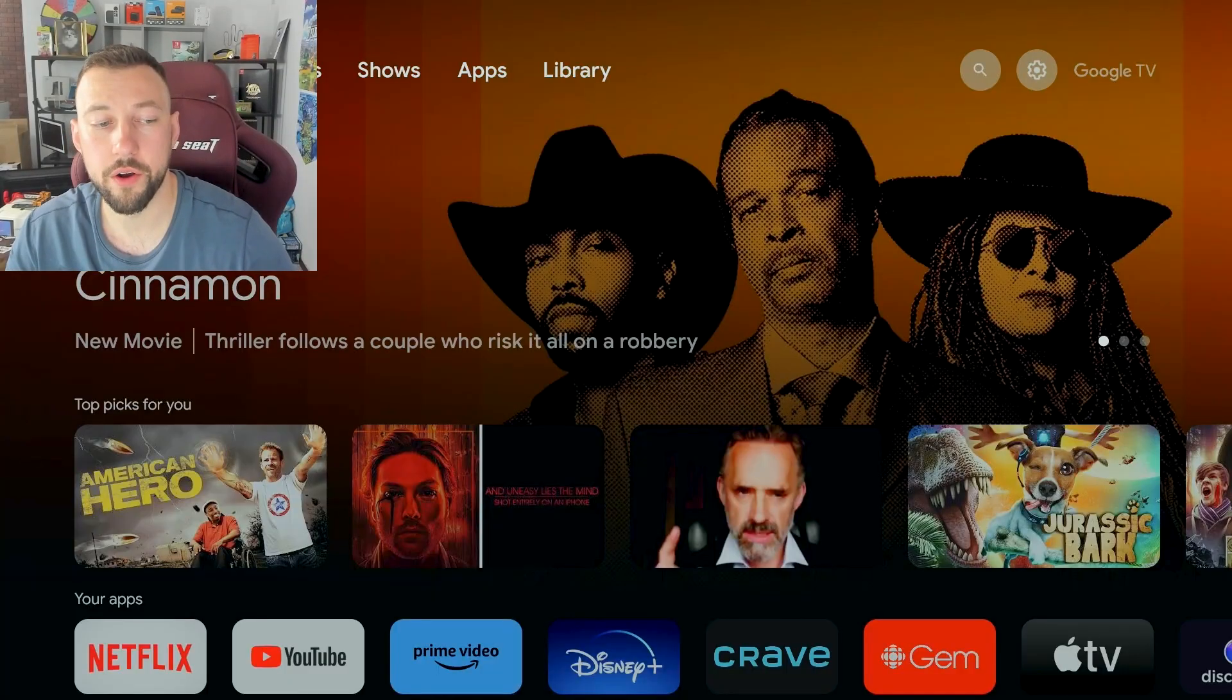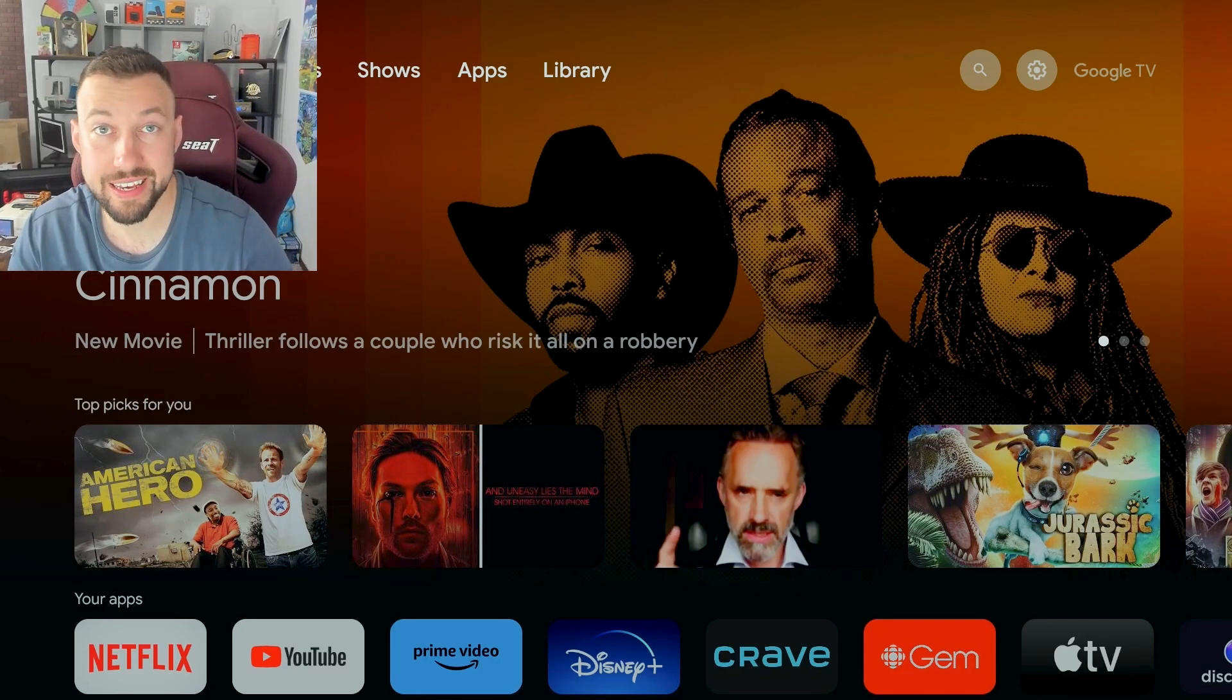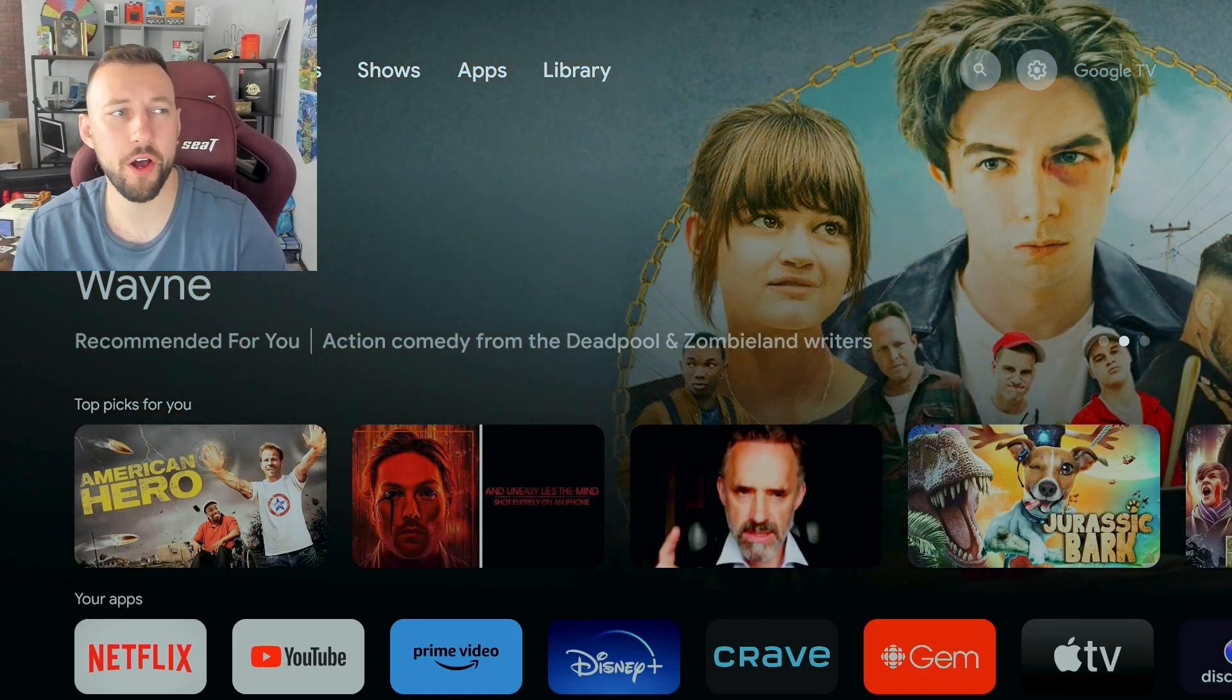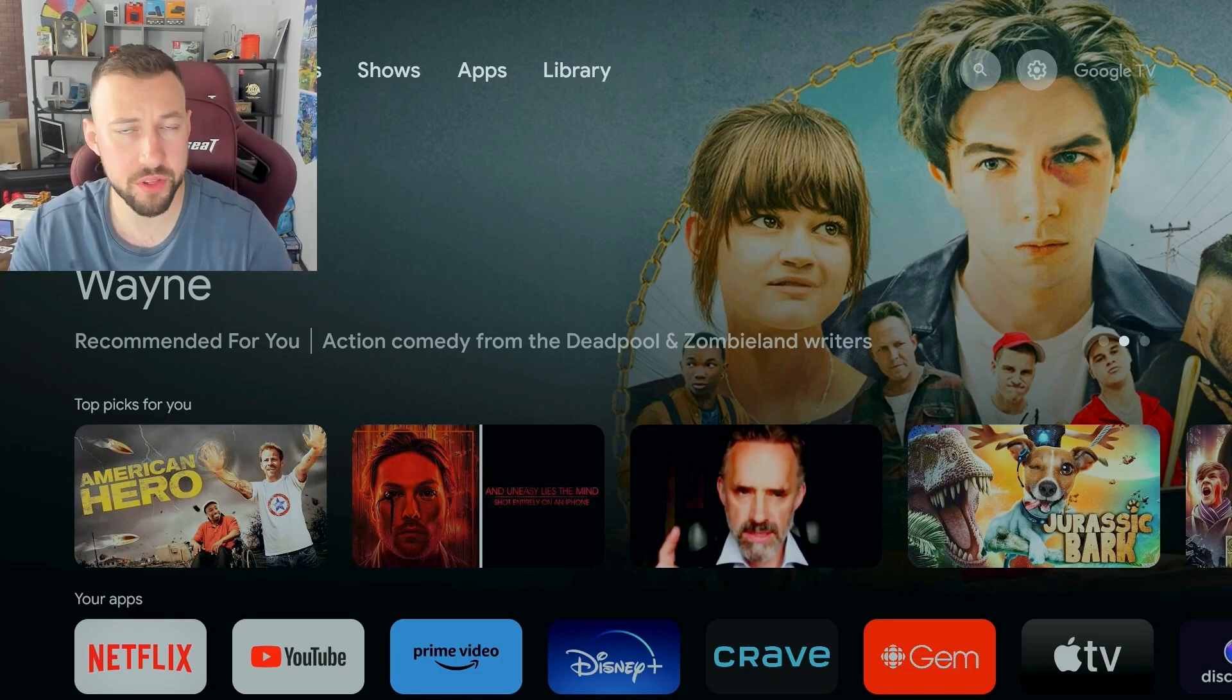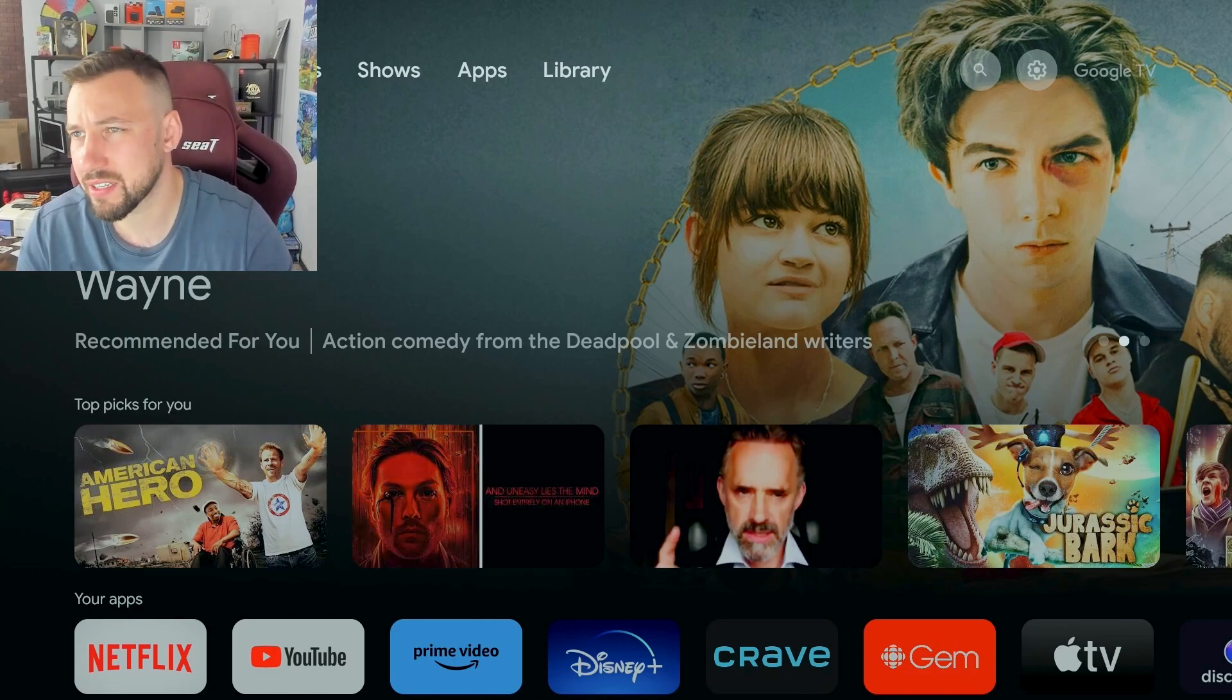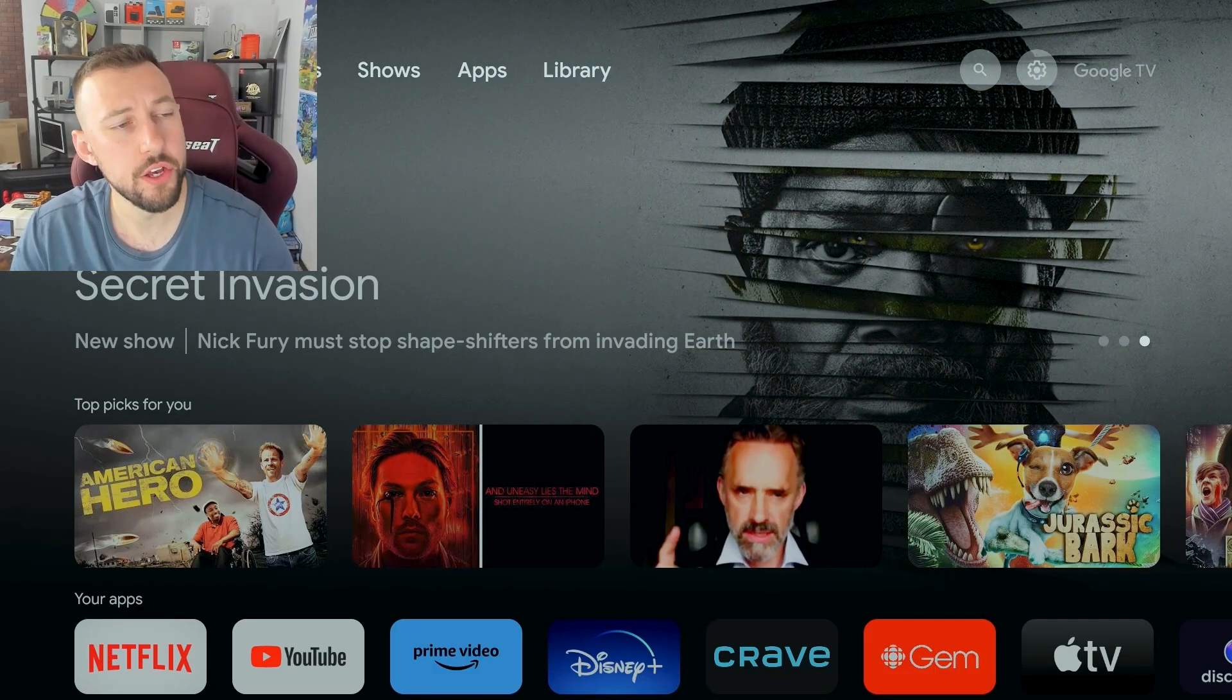All right now if you get lost at any point during this tutorial I do have chapters linked in the video so you can skip ahead or move back to whatever parts you may have missed. I'm on my brand new O&N 4K box. It's the one that came out this year. If you have a different version then it doesn't matter, it's going to work the same for pretty much any Google TV device and basically any Android TV device.